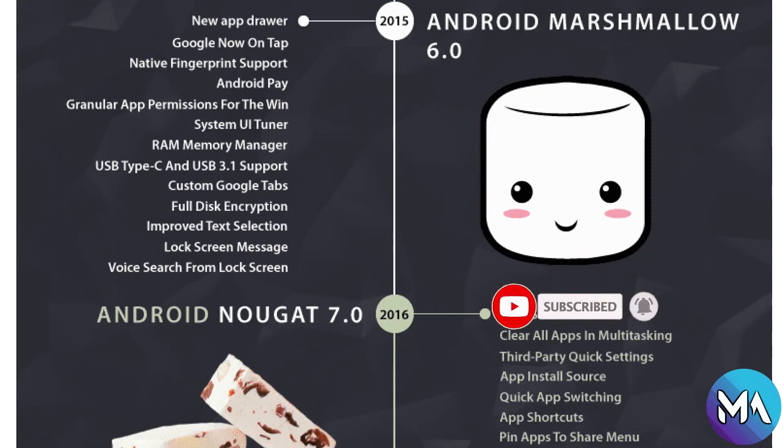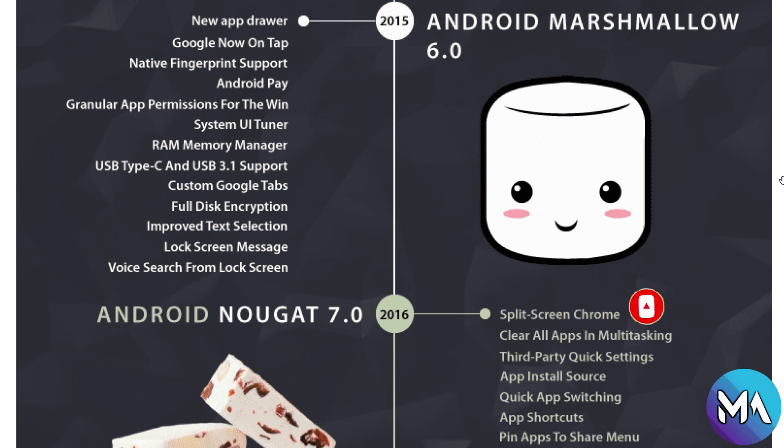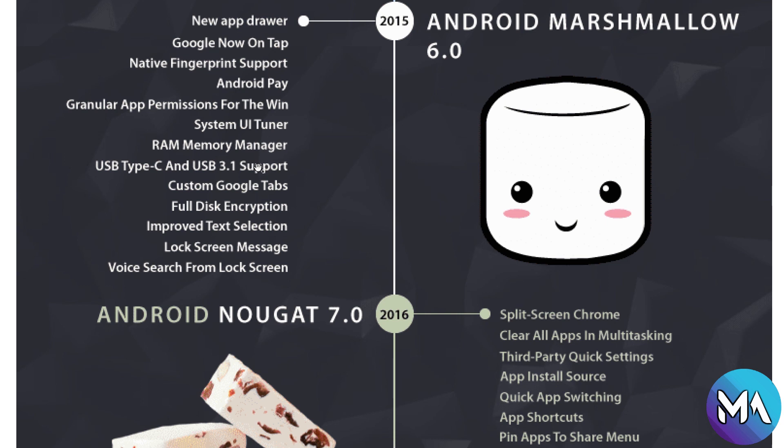Now Android Marshmallow 6.0 has the new app drawer feature, and other features like Google Now on tap, native fingerprint support, Android Pay, system UI tuner, and the most important thing we will see later on, granular app permissions for the Windows system, for the app runtime and the user, USB Type-C 3.1 support, full disk encryption, improved text selection, lock screen message and voice search from lock screen.